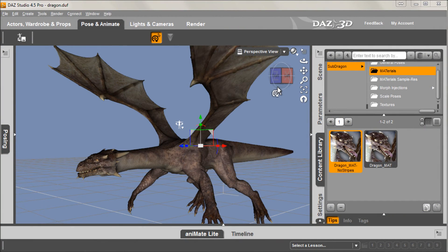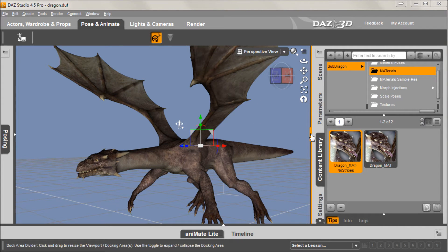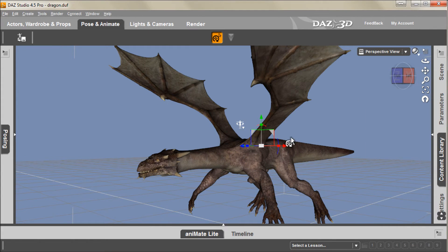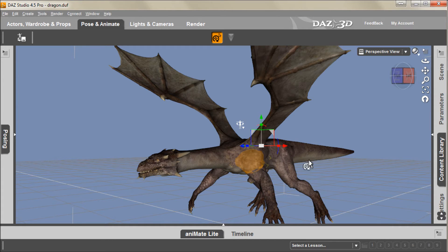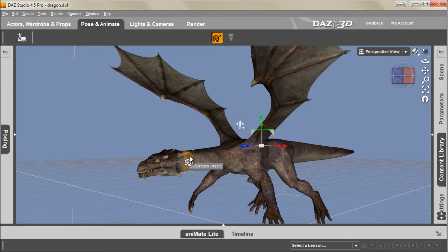Okay, so here I am in Daz Studio, and I've loaded one of my favorite characters. It's this Millennium Sub Dragon, and I've given him his base texture here. And what I want to do though is give him a new texture, one that I've created myself.